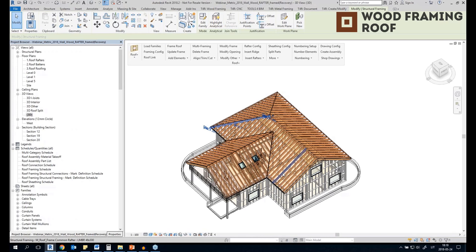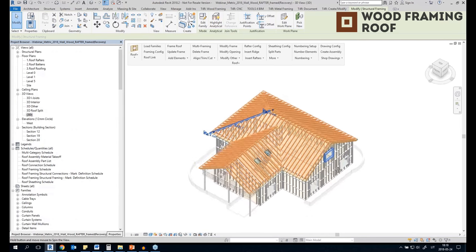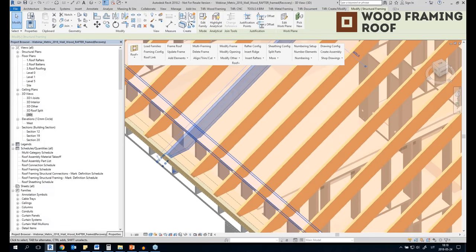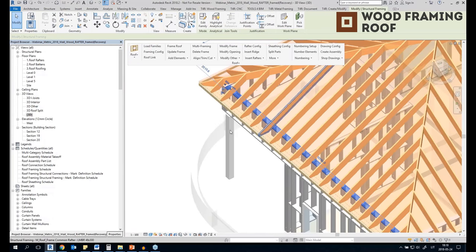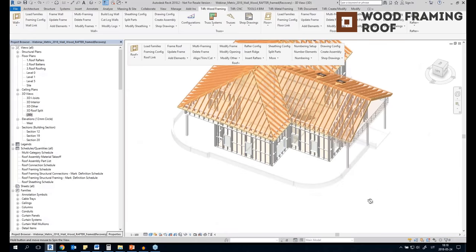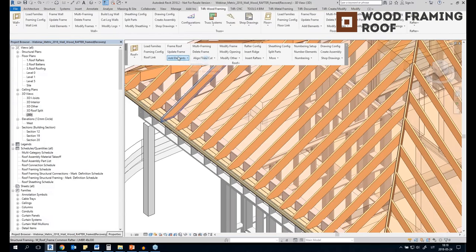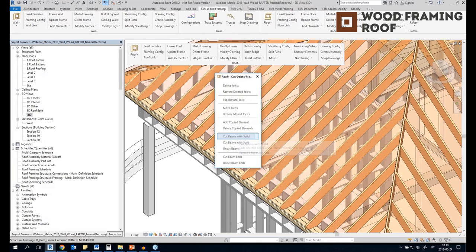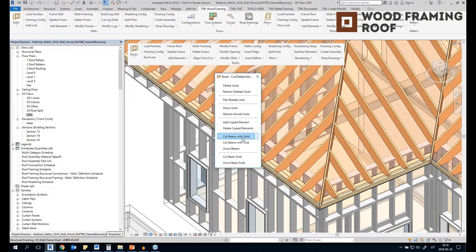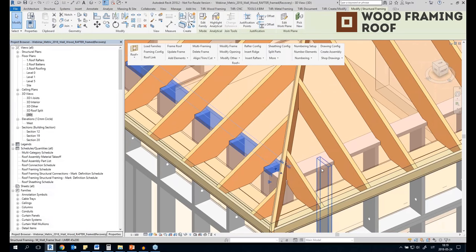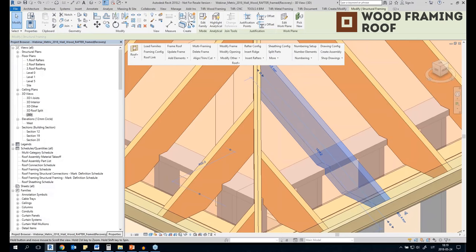We can also cut the rafters with the wall top plate. Right now the rafters are added but they intersect with the wall top plate and are not cut. We can just cut with the external element — using the cut menu I will 'cut beams with solid', select the top plate, and the rafters are cut by the wall top plate.